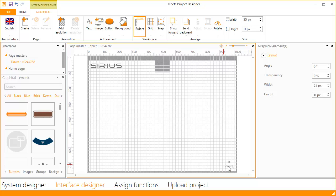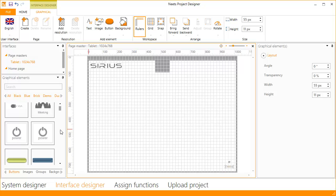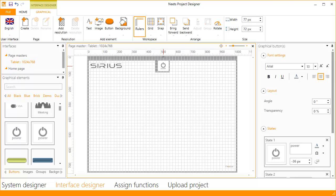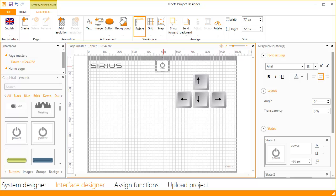Next we need a power button. There is one here we can use. Drag it onto the workspace and use the arrow keys to nudge it into place. This is the elements which I want to show on all pages, so I will switch to the main page.